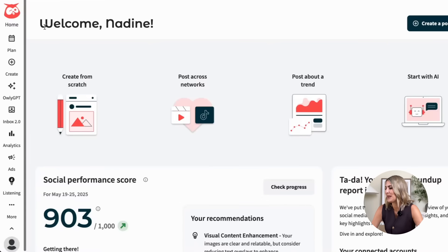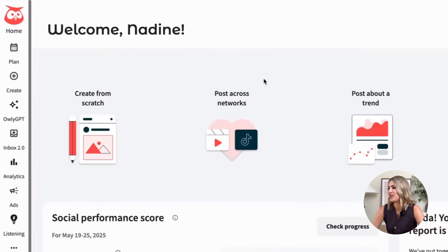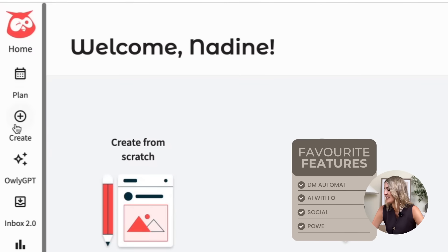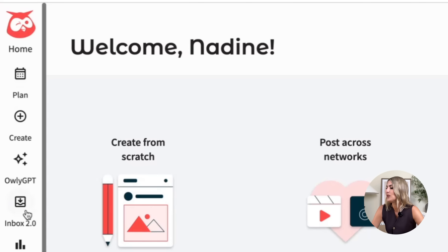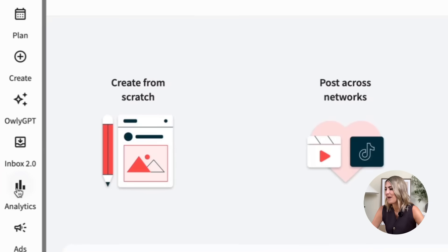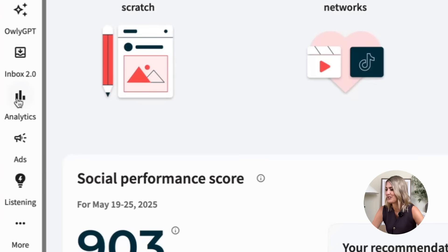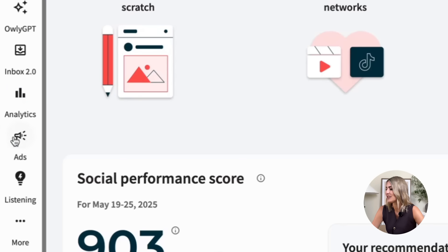We are now here in Hootsuite and I'm going to share my favorite features. We have everything a social media manager needs — we can schedule and create content, and we have a new AI feature called OwlyGPT. You can manage all your inboxes, including DMs from Instagram and TikTok. We also have a very powerful analytics section, the ability to run ads, and a powerful social listening tool.